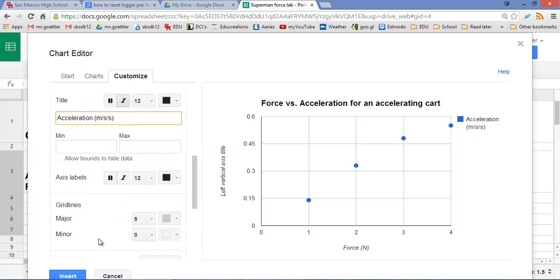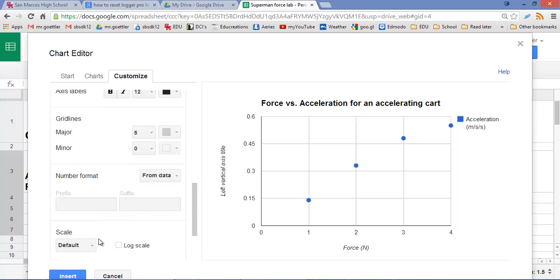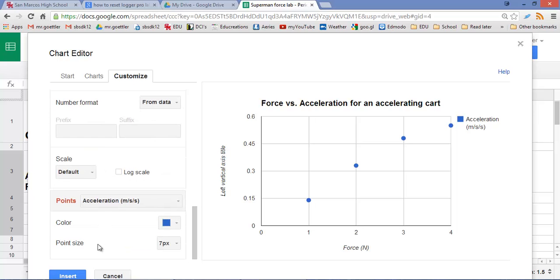Alright. So let's see what we have going on here so far. Did it update that? There it goes.